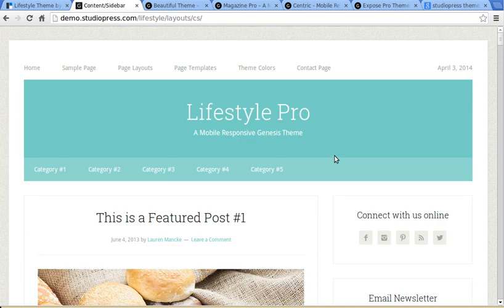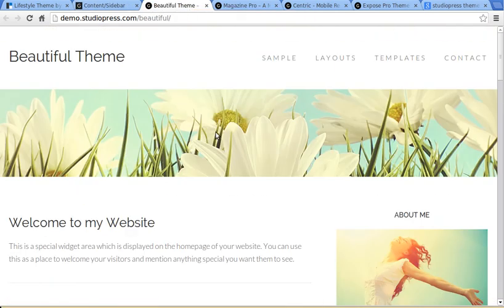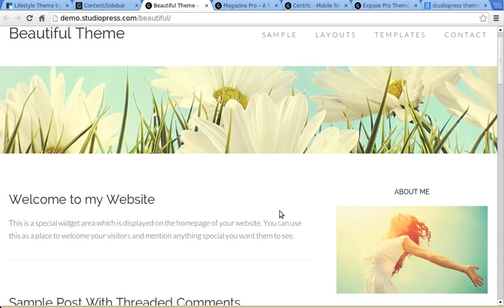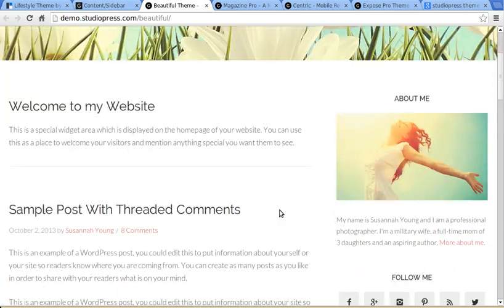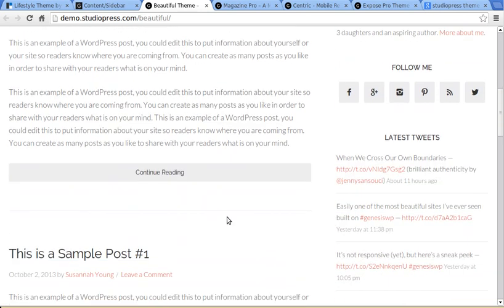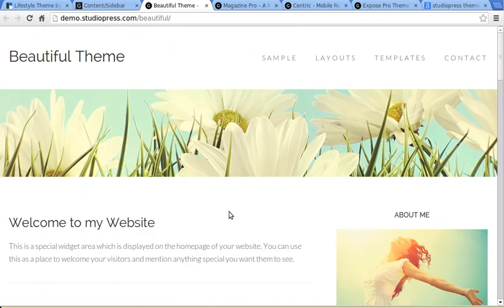So let's have a look at some of the different types of themes. This is called Beautiful Theme and it's one of the most simple to set up. It's basically just a simple blog style theme. So when you make a new blog post, it will automatically appear at the top of this list of blog posts on your front page. And that's the easiest type of theme to set up.